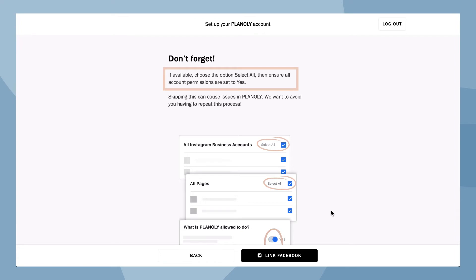Please note under your Facebook page settings, choose the option select all if available, then ensure all account permissions are set to yes.